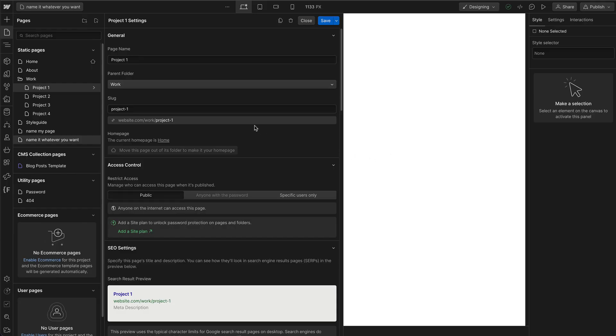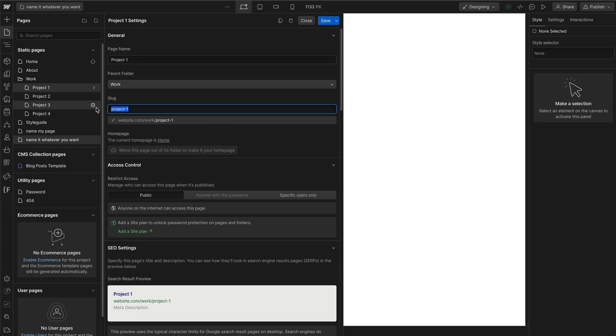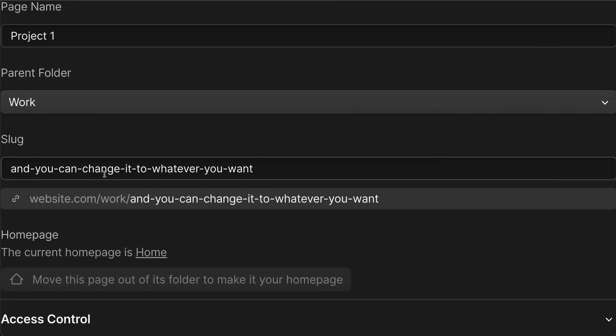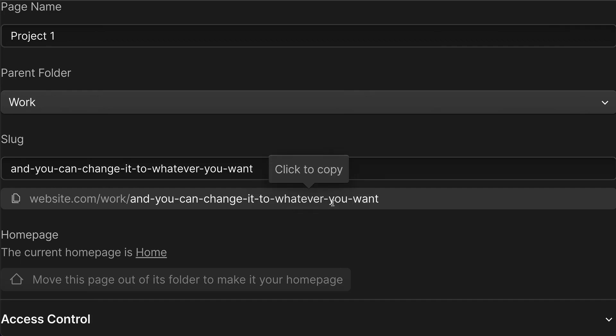While we're here, let's talk about the other settings that you can play with, starting with the slug. The slug is the URL or link to that certain page, and you can change it to whatever you want. If I click outside, it removes all of the spaces and replaces them with dashes. And so this would be your new URL or slug to that page.